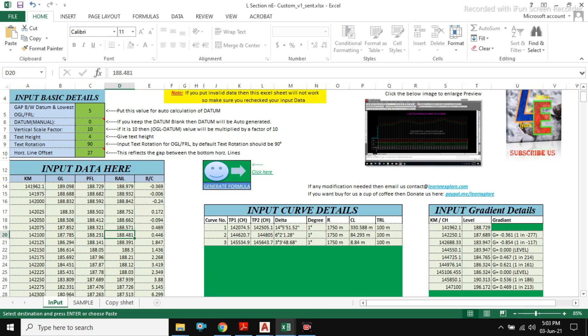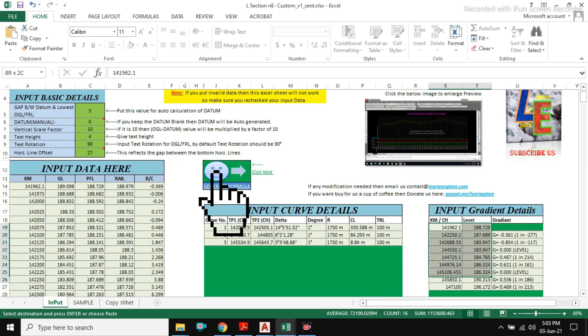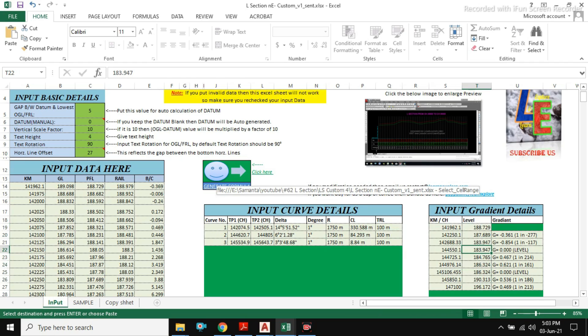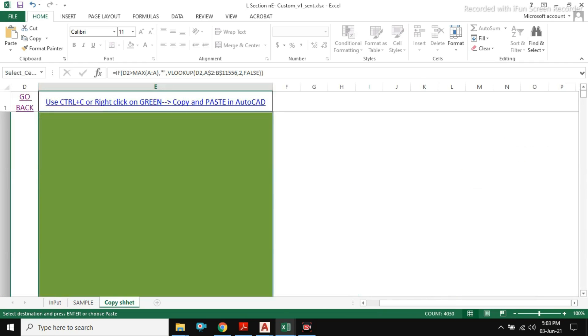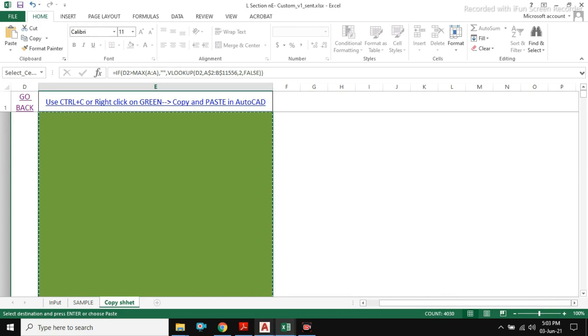Here, in this excel sheet, you have to input some basic details and then click on the generate formula button. Then you will see a green cell range which you have to copy.